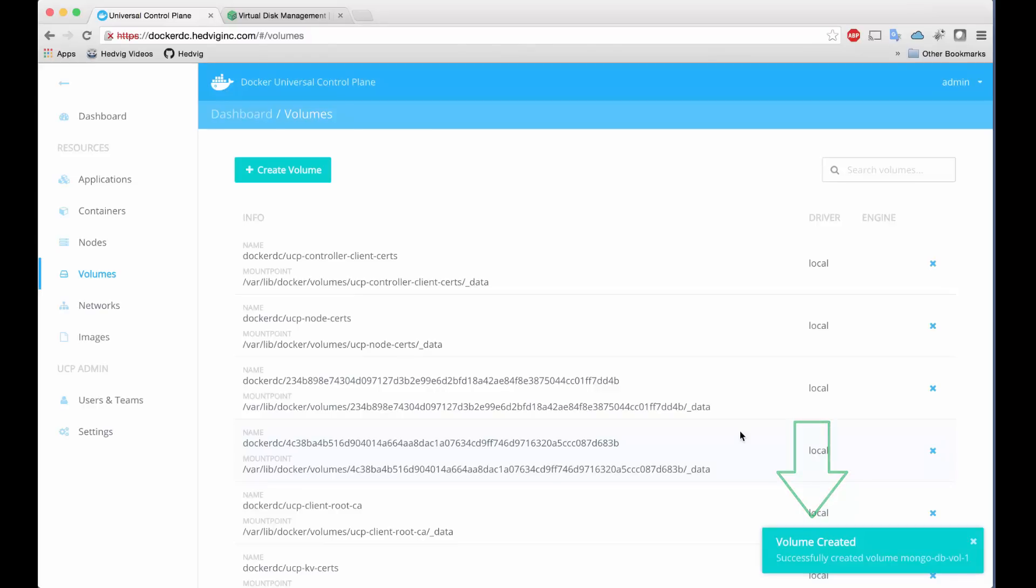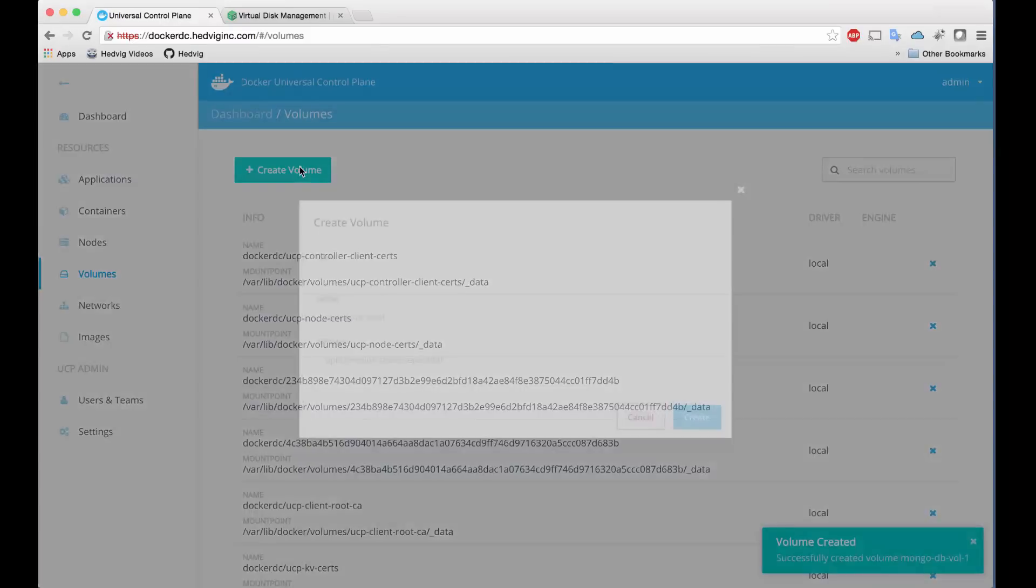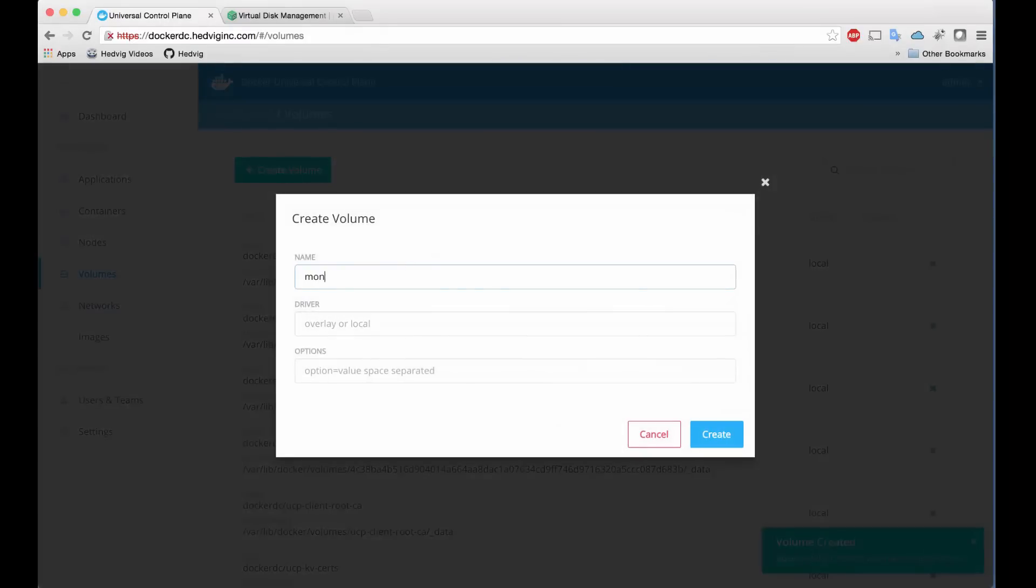We're going to show our joint capabilities using MongoDB in a container. This requires two volumes, one for data and one for some config files. So let's create a second, similar to the first.